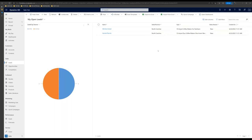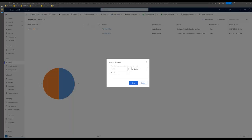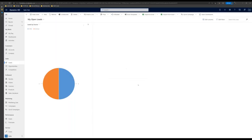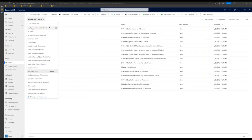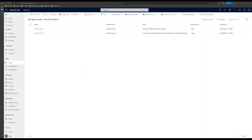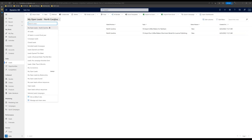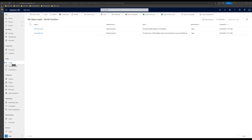If I want to come back and view this list later, I'll notice my open leads view has an asterisk next to it, meaning the view has been modified — a column was added or a filter changed. Clicking the dropdown, I can click save as new view and name it 'Open Leads - North Carolina,' then save and refresh. Now I have a personal view for my open leads in North Carolina. I can also set this as my default view, so anytime I navigate to leads on the navigation bar, this view opens by default.